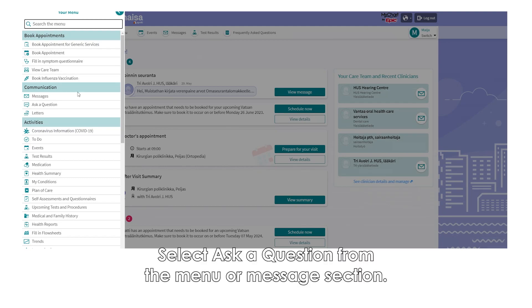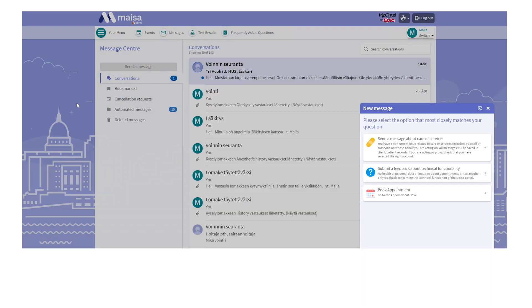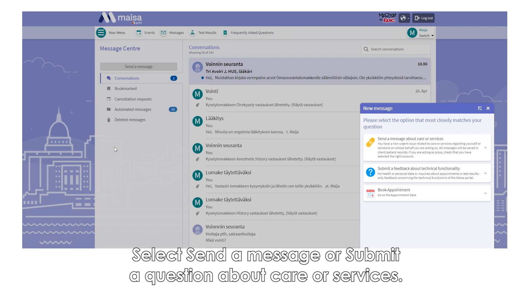Select Ask a Question from the Menu or Message section. Select Send a Message or Submit a Question about care or services.